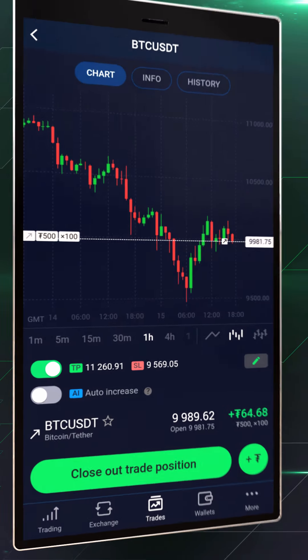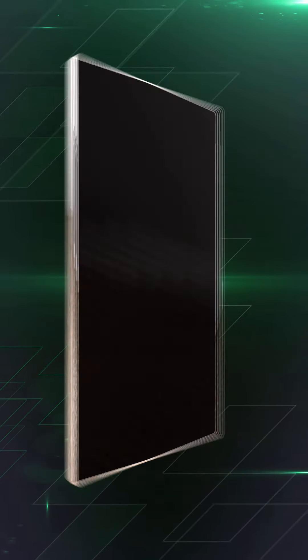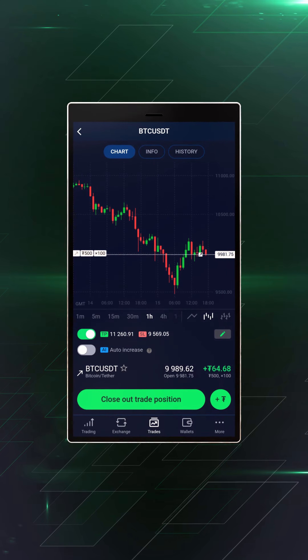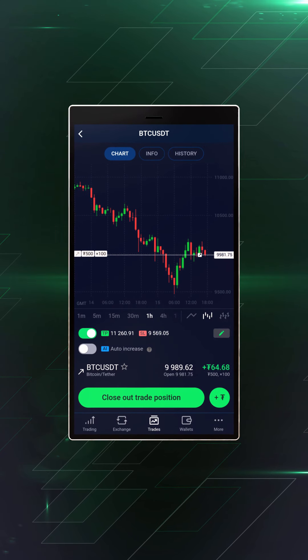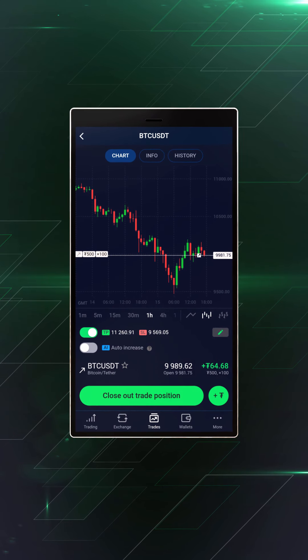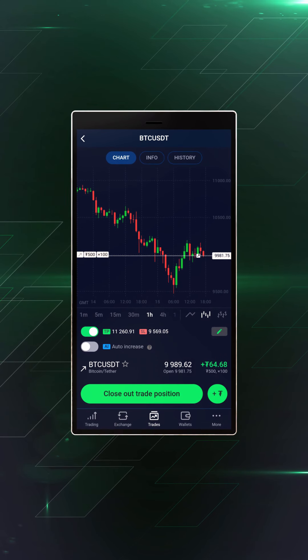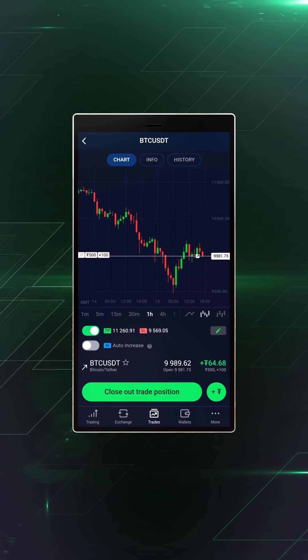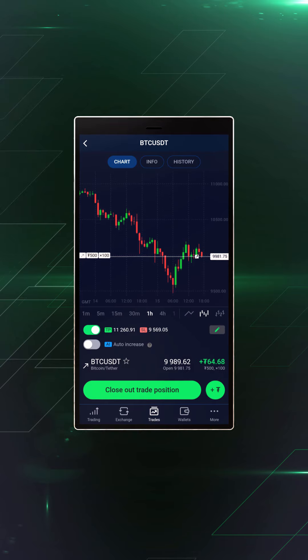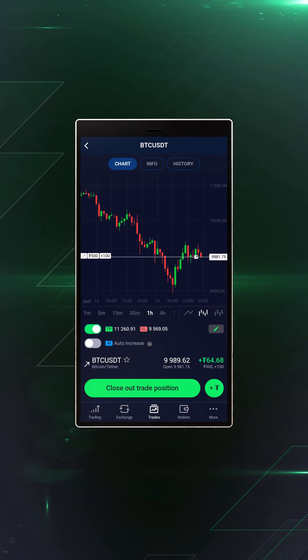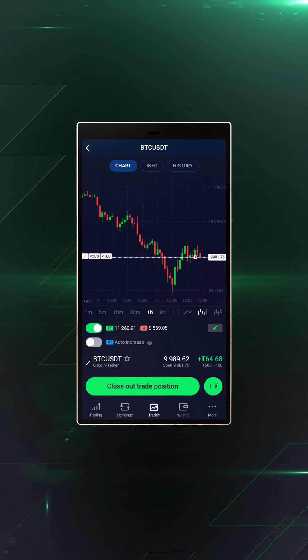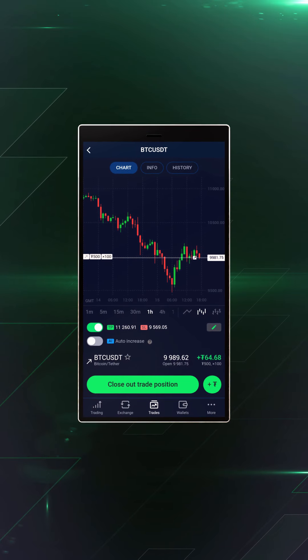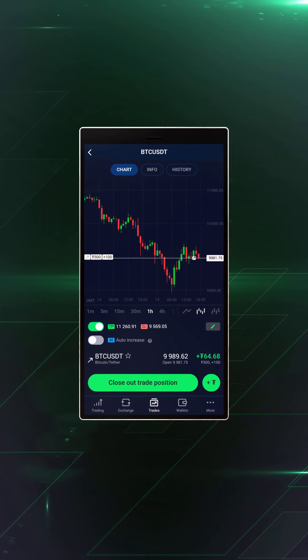Now all that anxious worrying and constant chart-checking are a thing of the past. With pending orders, you can plan for any trading eventuality well in advance, meaning you can relax knowing your capital is protected.